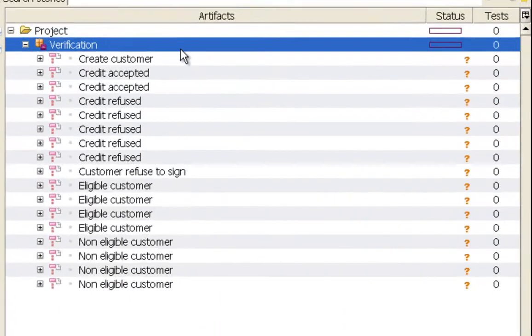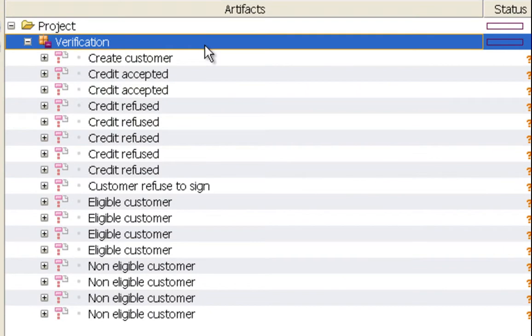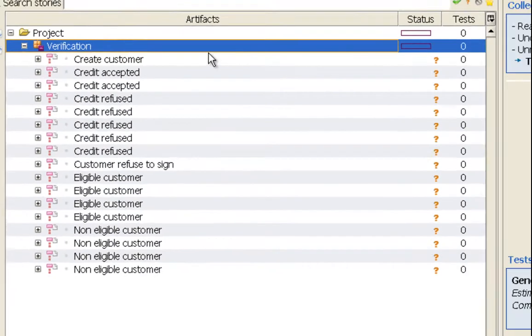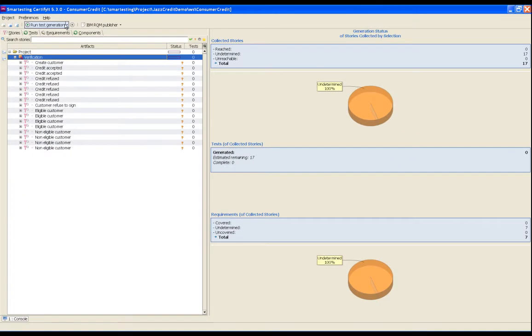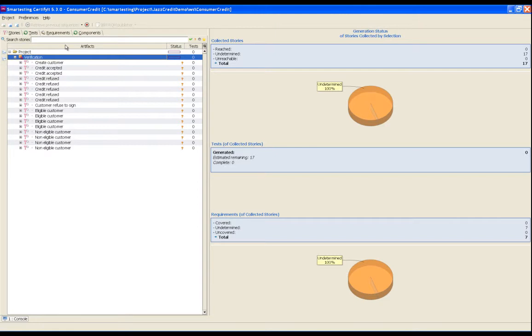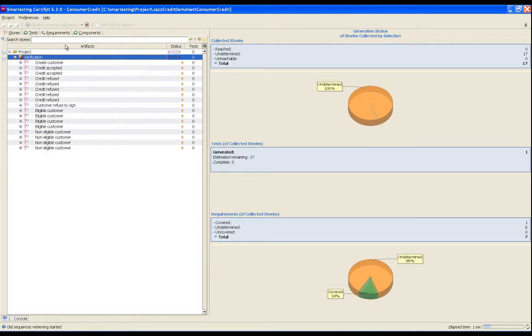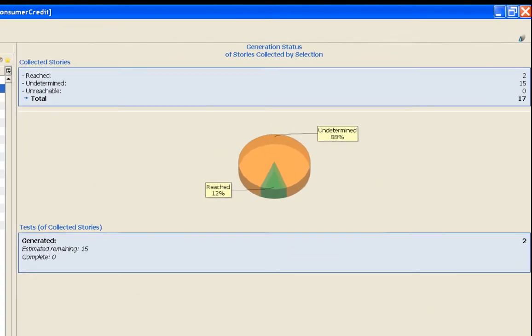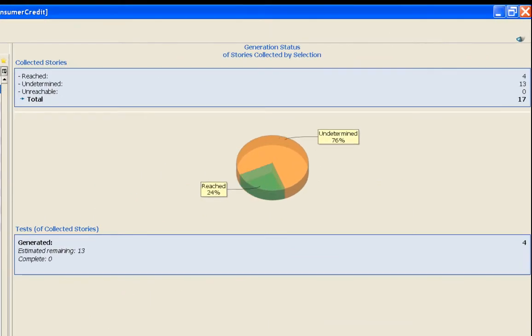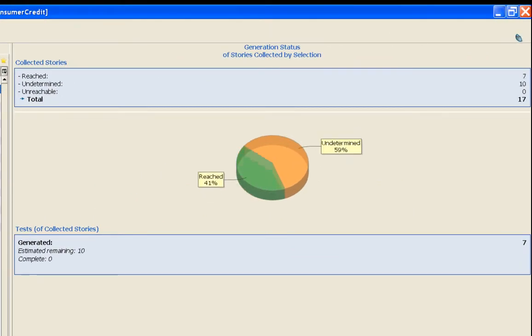From Smartesting Certified, the test analyst is now able to generate the test cases directly from the model. The minimal set of test cases is computed, addressing all the requirements.